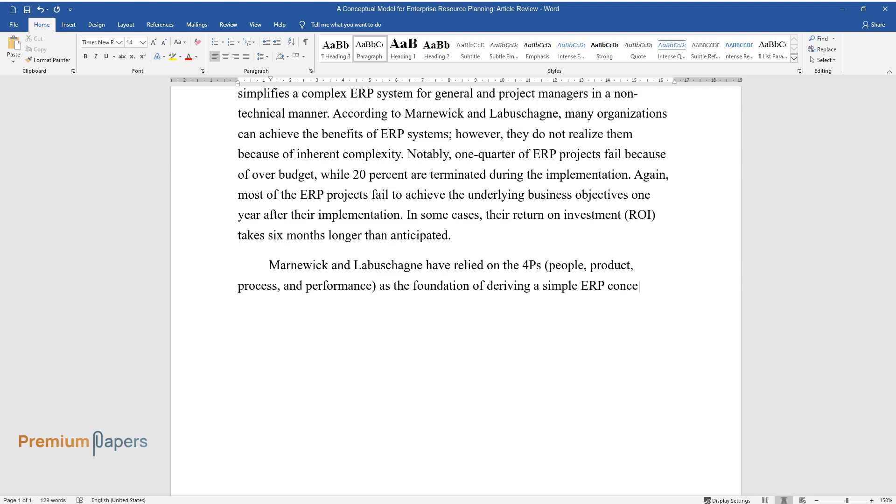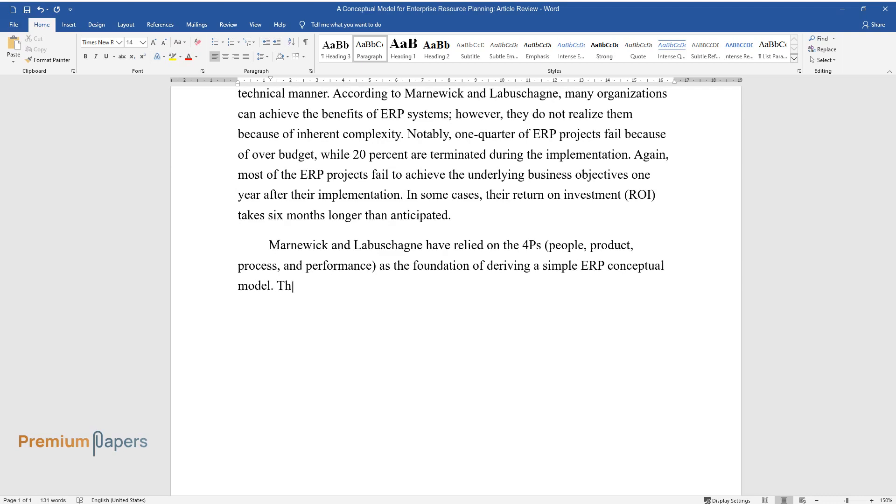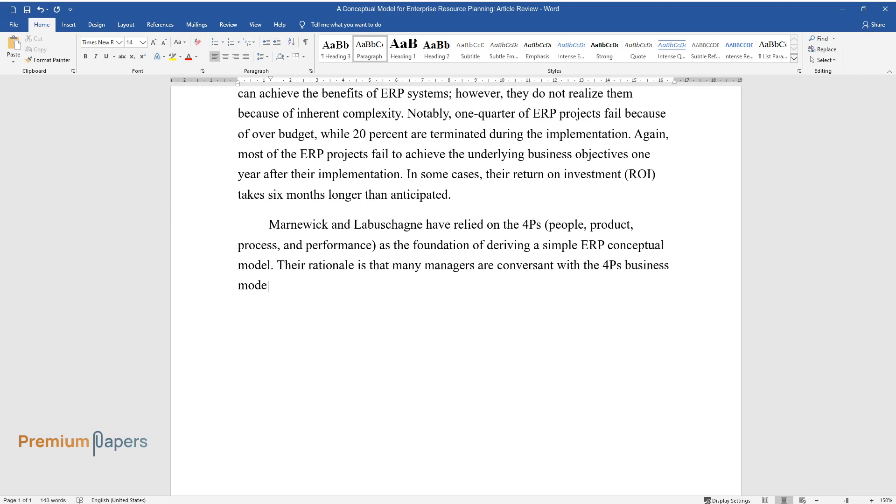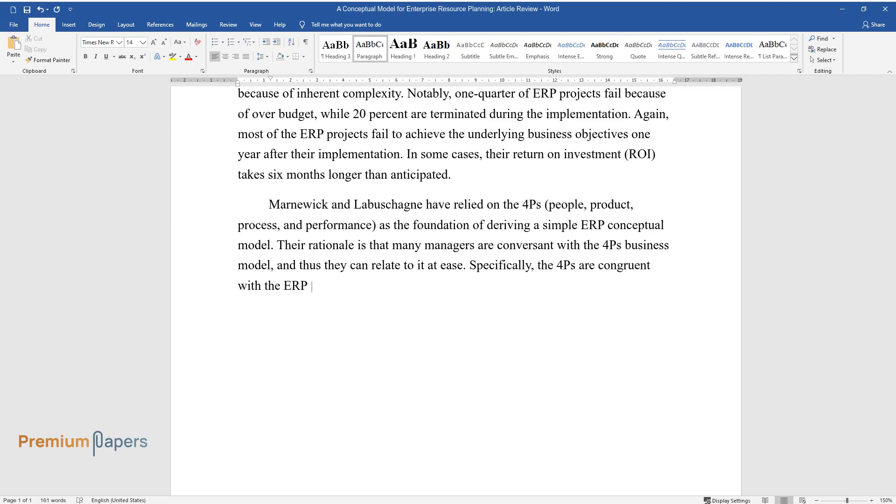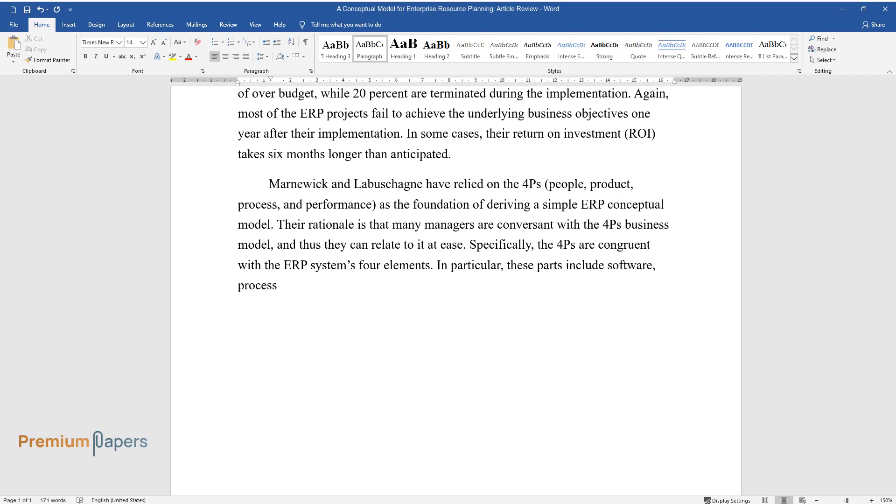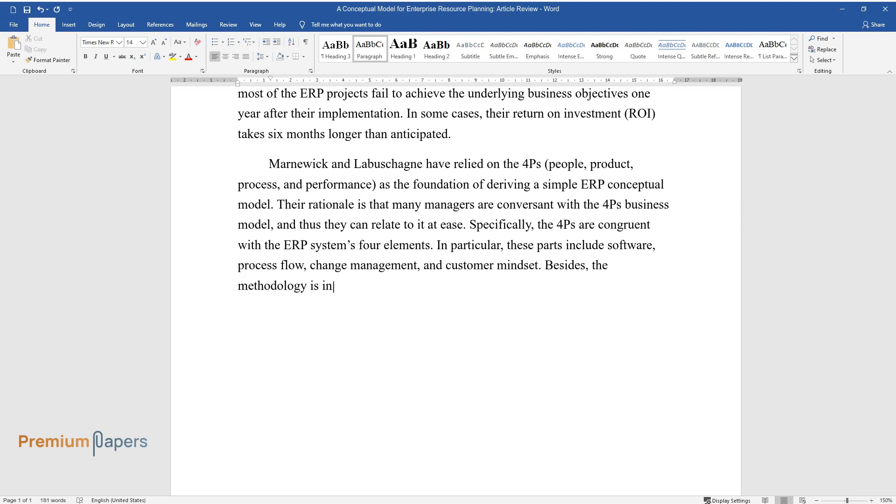Their rationale is that many managers are conversant with the 4 P's business model and thus they can relate to it at ease. Specifically, the 4 P's are congruent with the ERP system's four elements. In particular, these parts include software, process flow, change management, and customer mindset. Besides, the methodology is included as the fifth element.